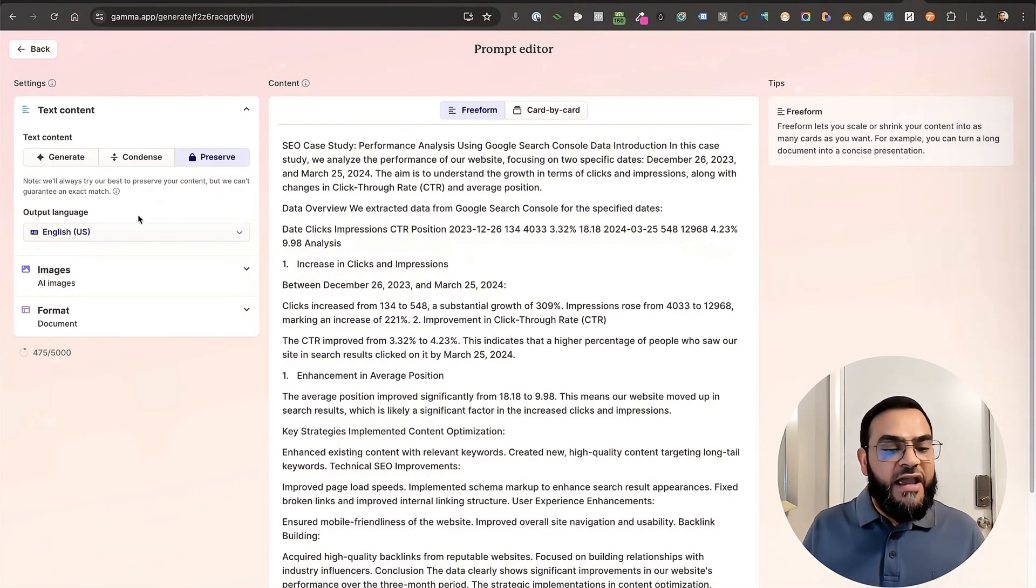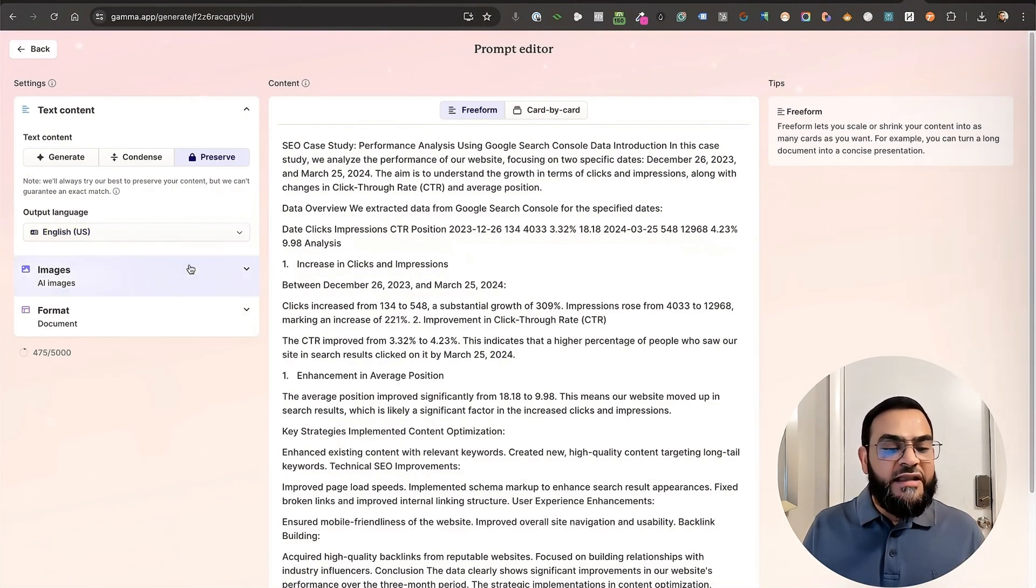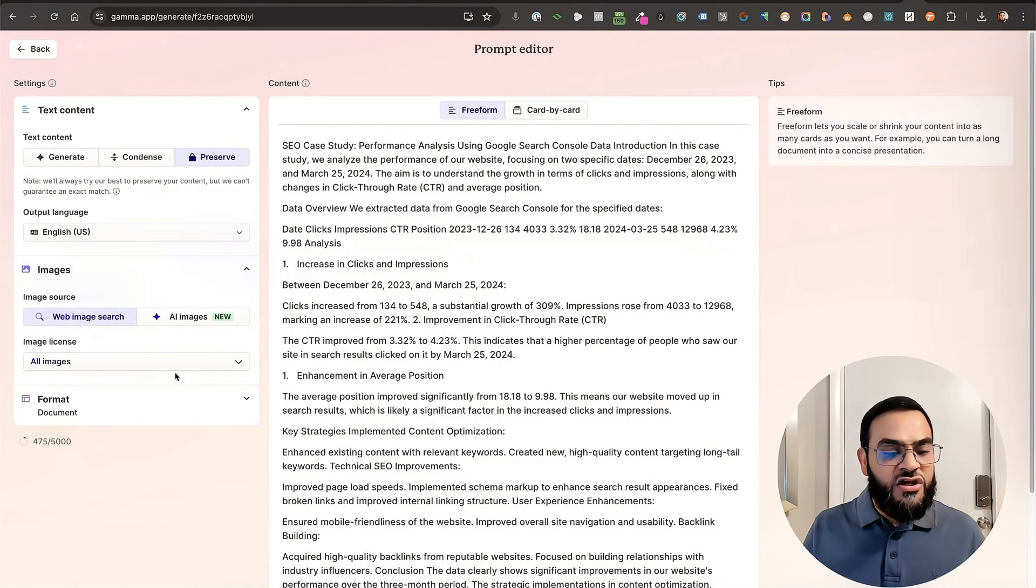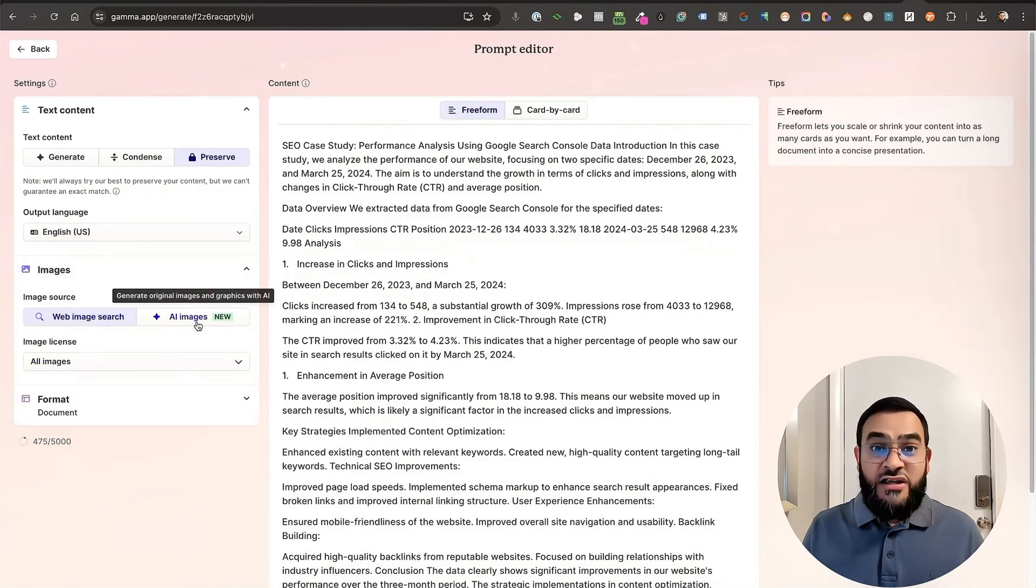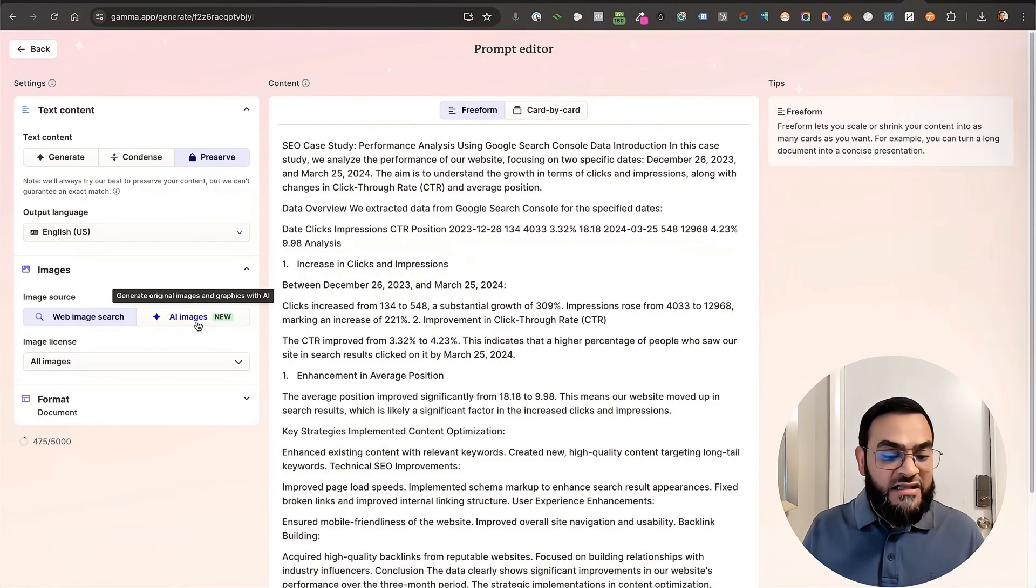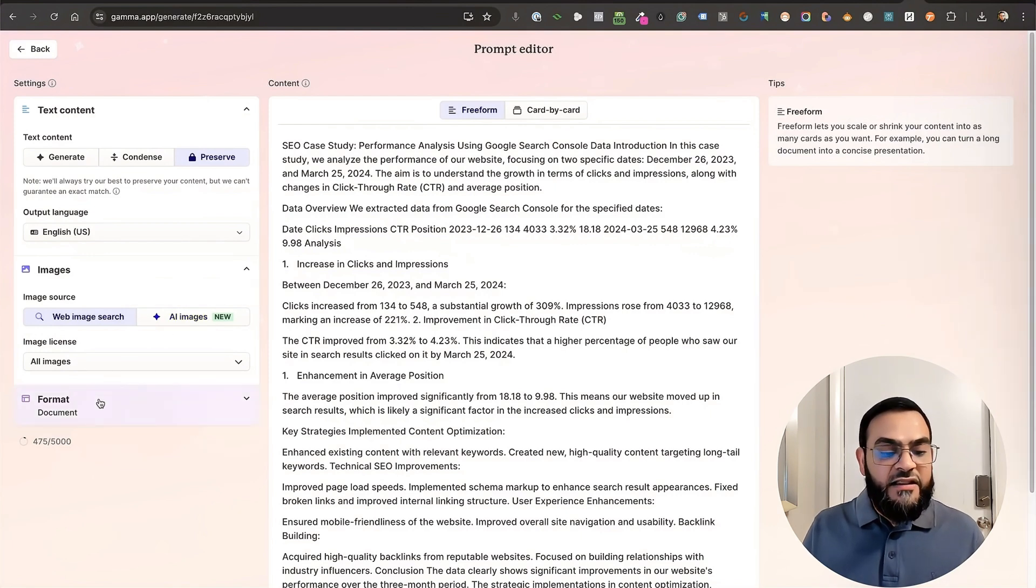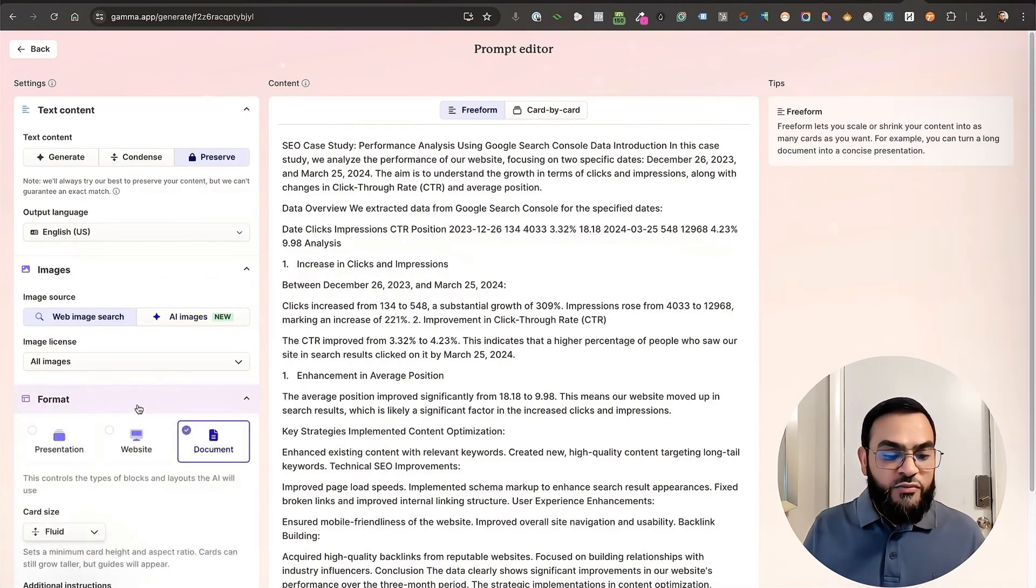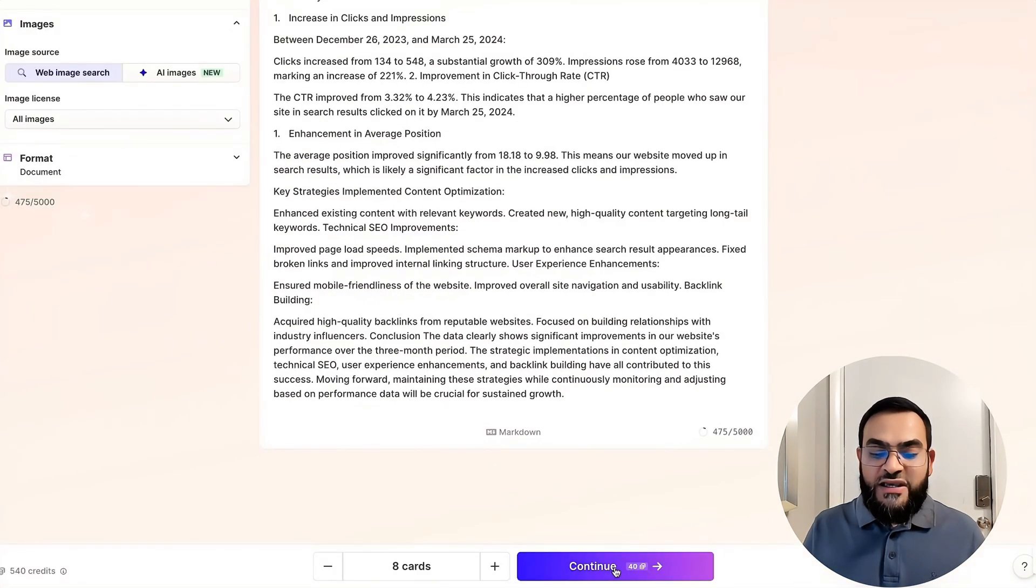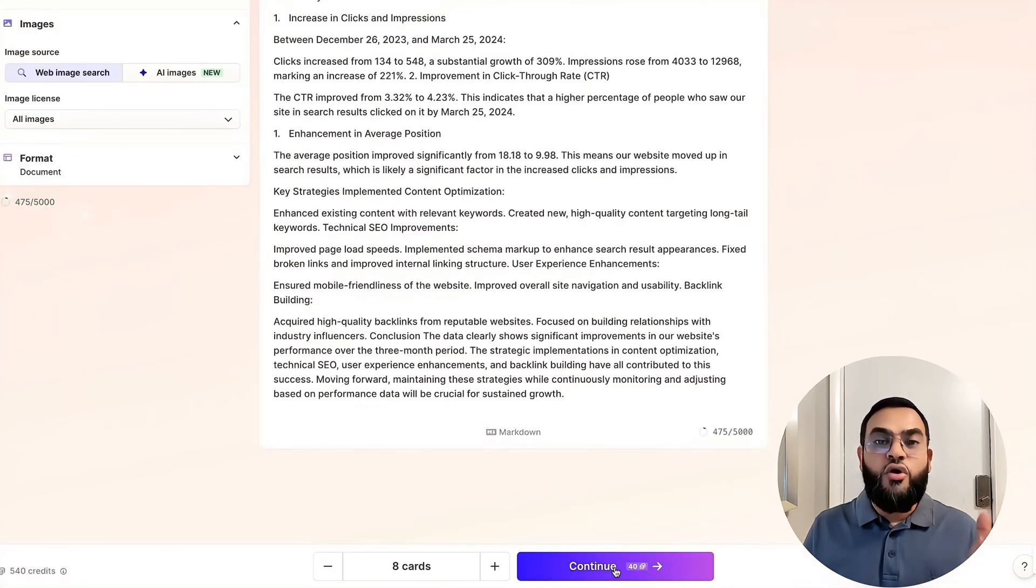Then output language. Then images. I can just say web assert. Or as you can see, I can actually create AI generated images here as well. In the format, we have already chosen that. That's a document. So I'm happy with that. Then my content is here. Then all I will need to do is click on continue.